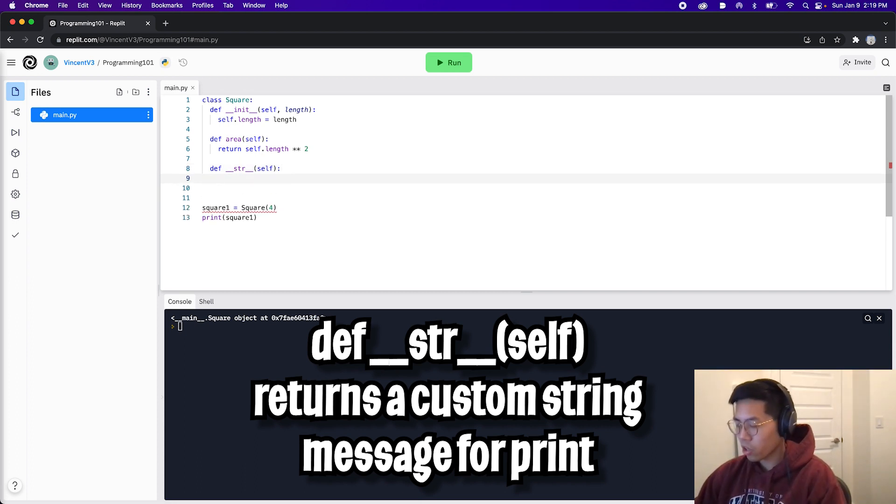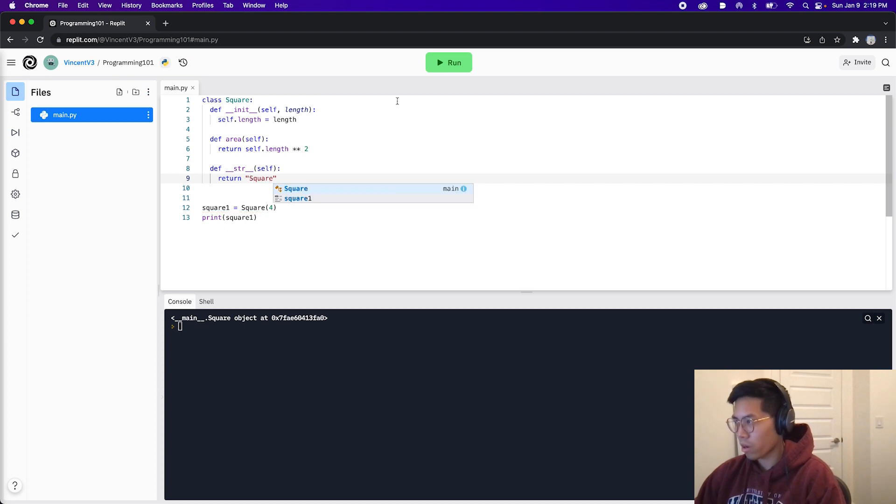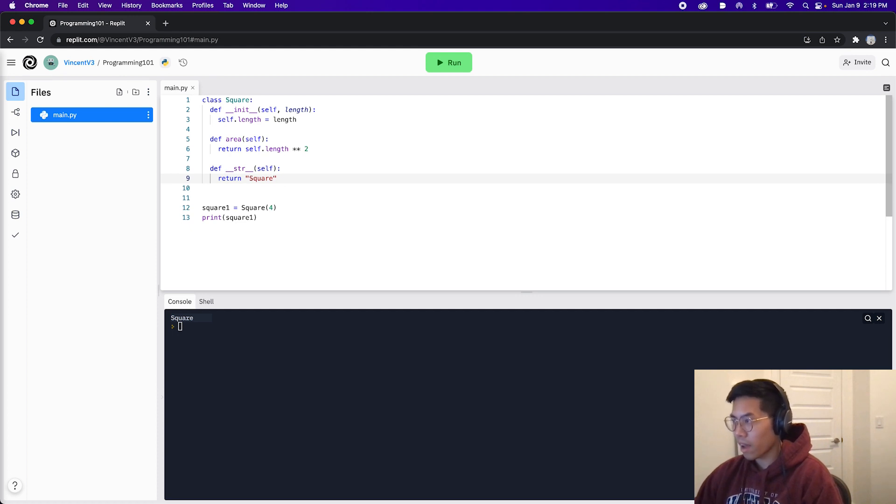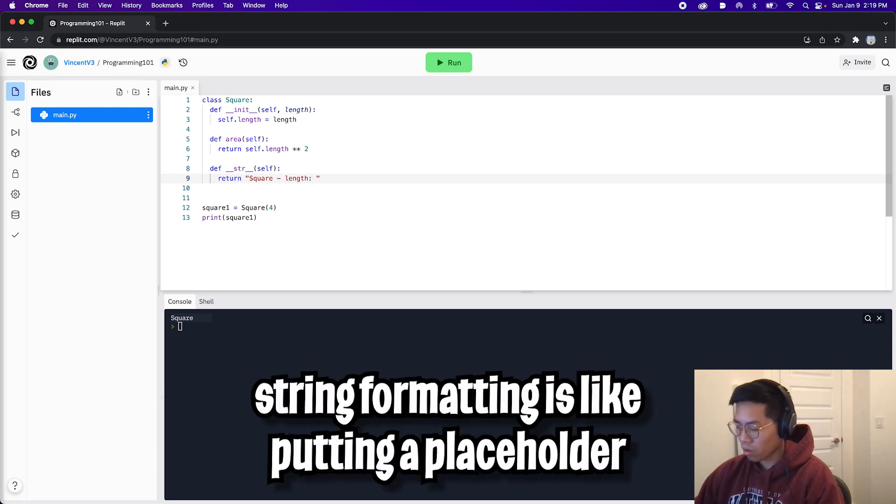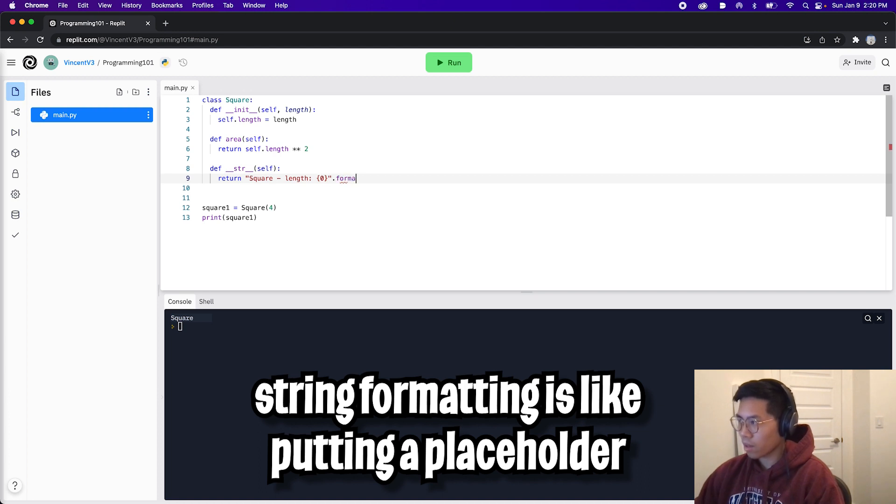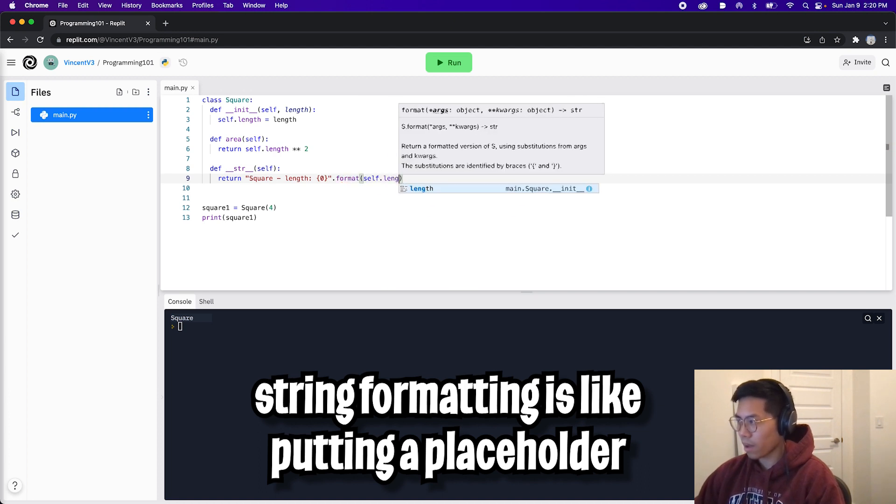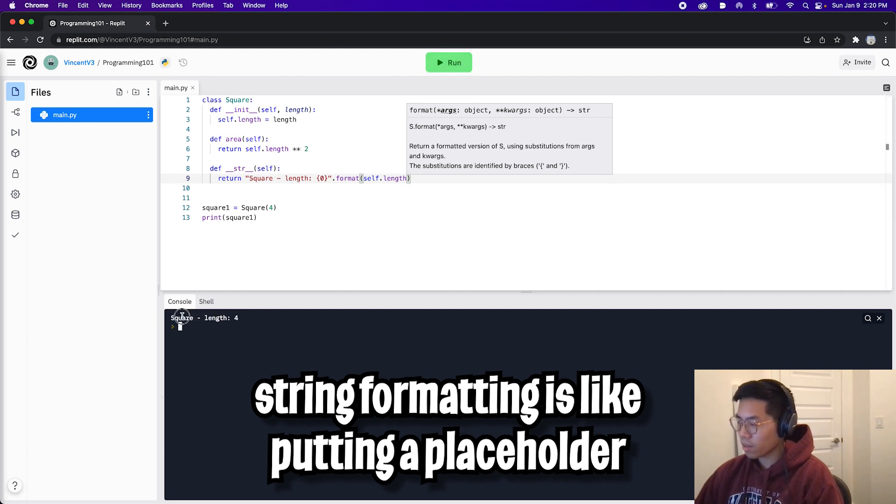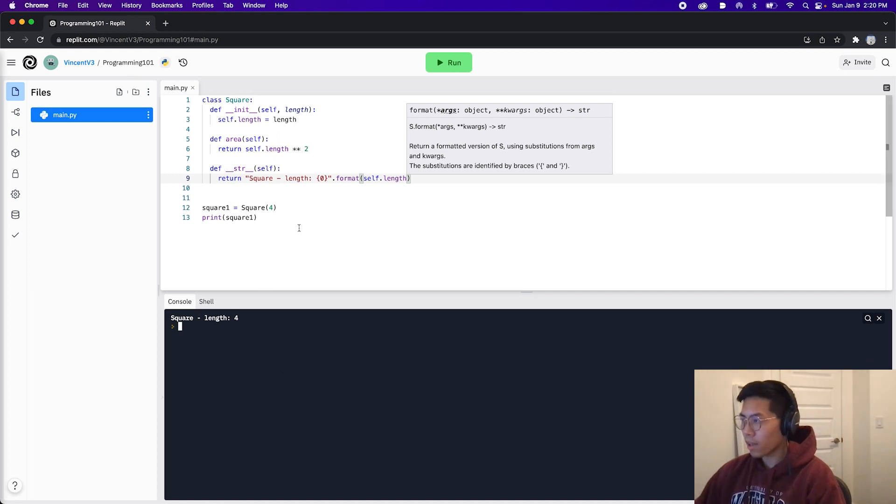And now inside the function, we can just return a custom message. For example, we can just return square like this. And if you click run, we're just going to see square. But now let's be a bit more descriptive. And let's add the length as well. So we can just do dash length. And then let's add a colon. And let's do some string formatting. So let's pass one parameter. So let's do zero. And let's do .format. And now let's pass self.length. And now let's hit run. And as you can see, we get square dash length four. So now we have a more descriptive message for this square.